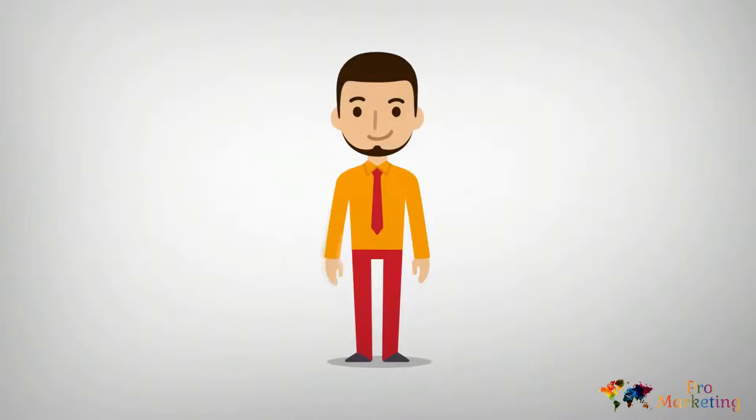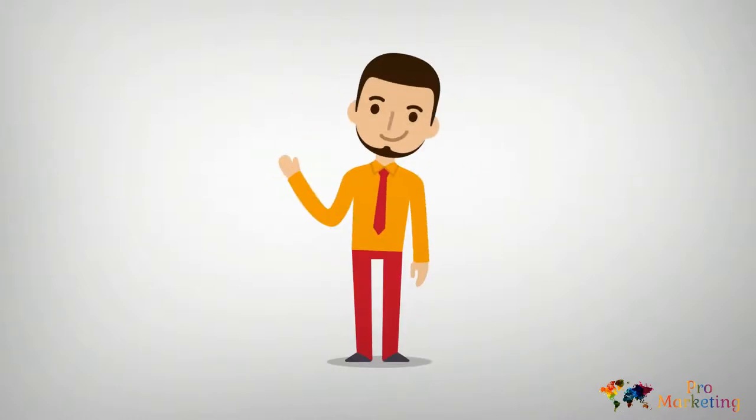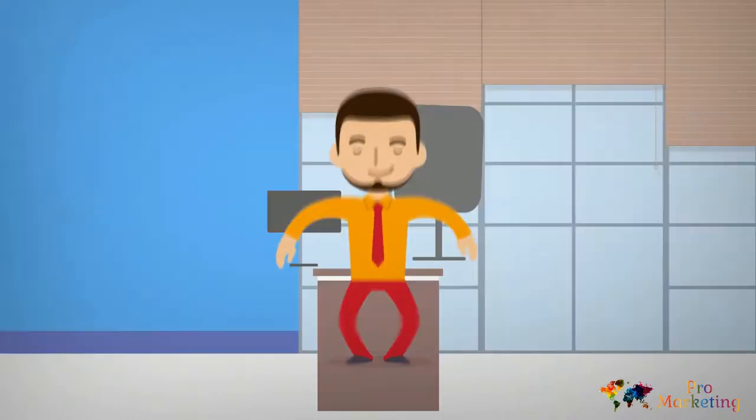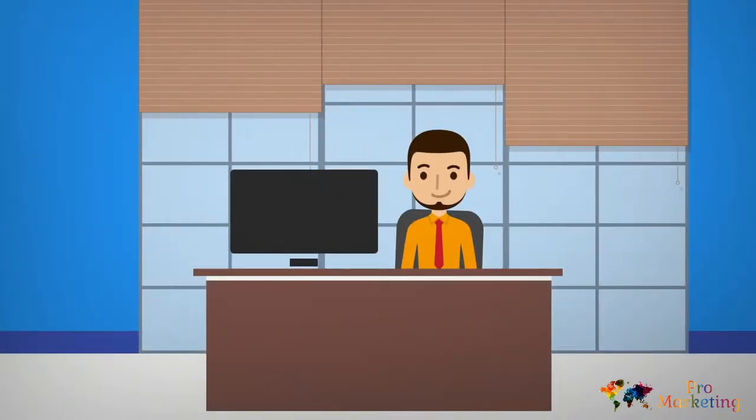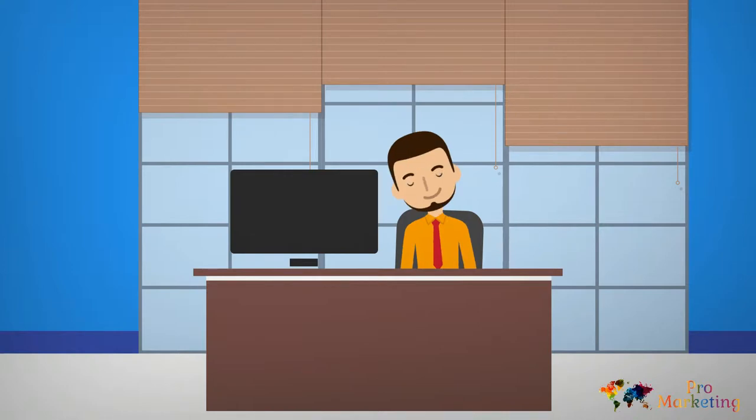This is Finn and he might be working for you. If so, you should be worried. You see, Finn is not exactly an ideal employee.